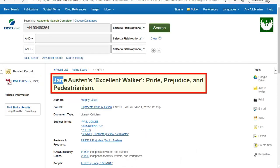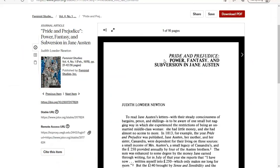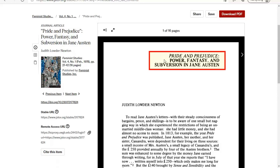Next, we need the title. The title should have been the first thing you saw when selecting your article in the database and often has the largest font size in the information. When looking at the article itself, the title should be one of the first things appearing at the top of the page.